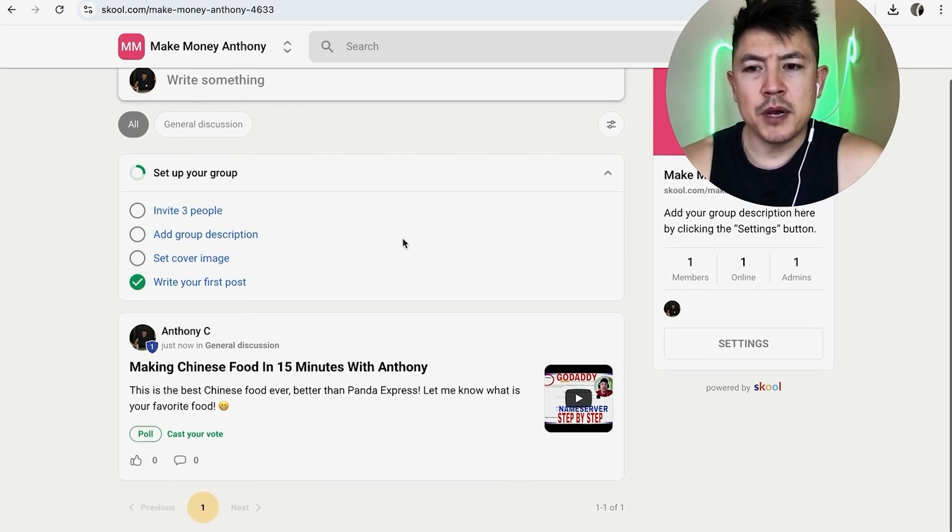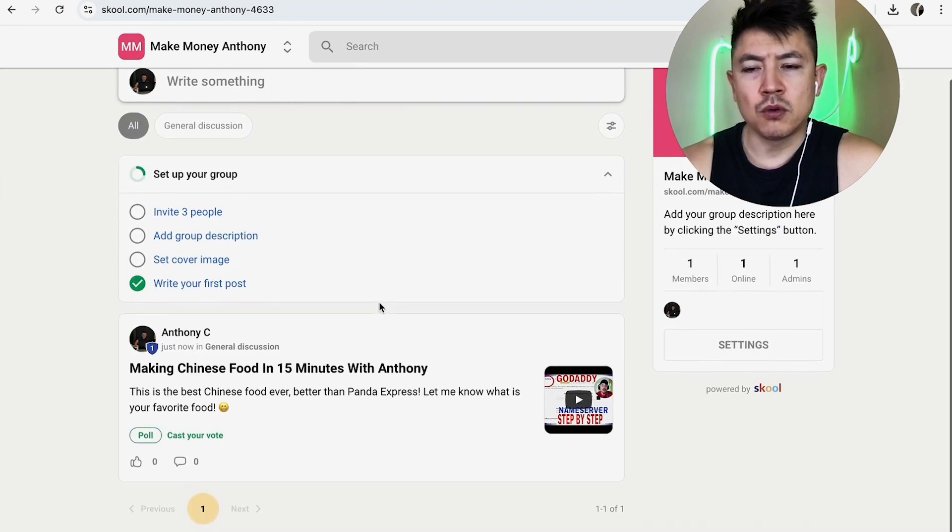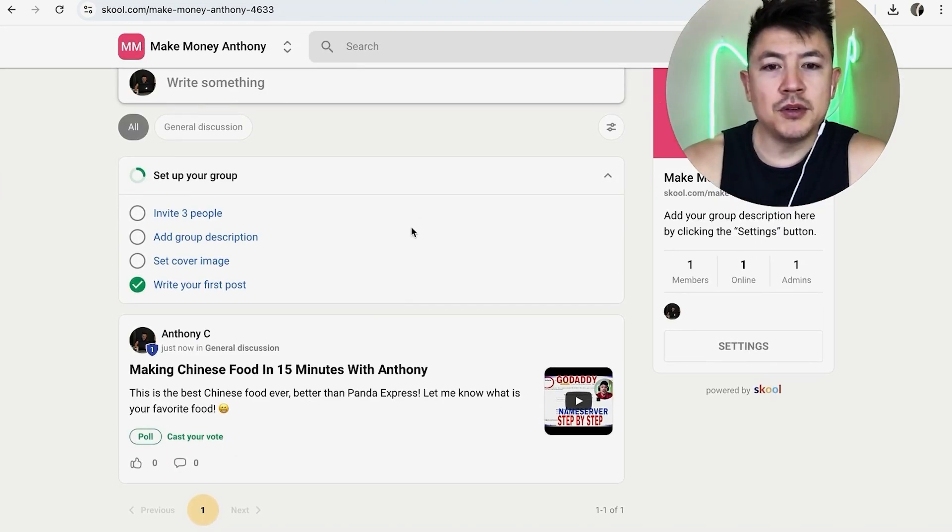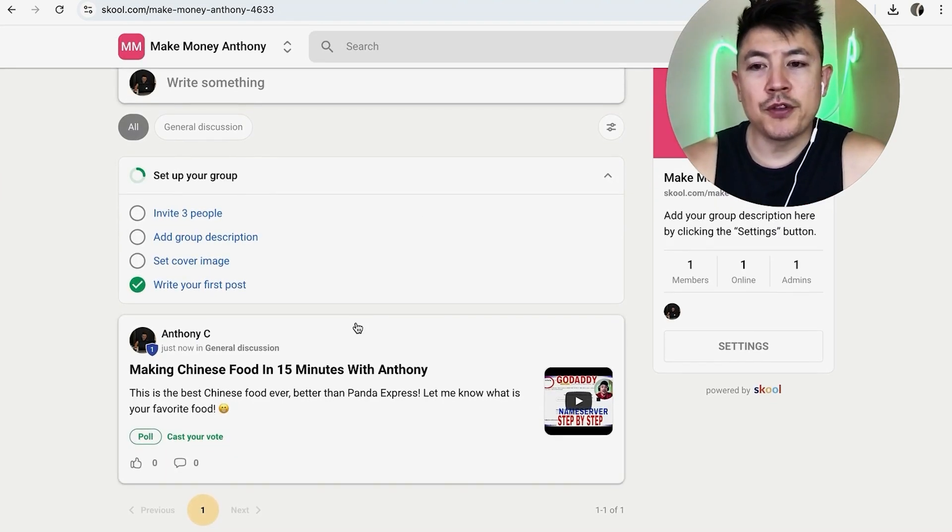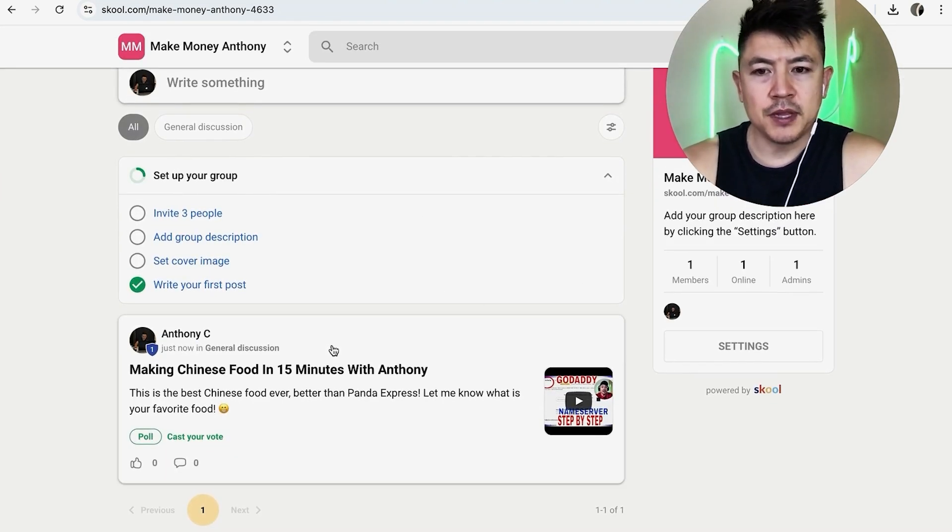Once you've clicked on community, then you're going to see all of the different posts that you have inside of your school group. So all you want to do is go ahead and scroll through until you find the post that you would like to delete, for example this one right here, and just click on the post.